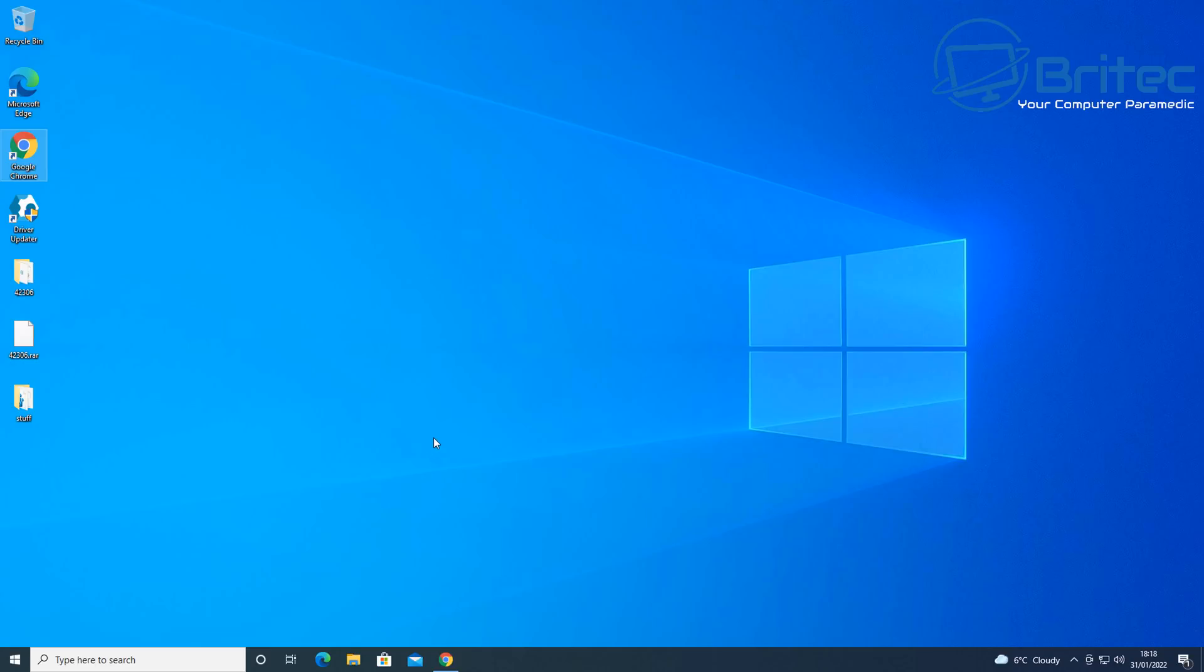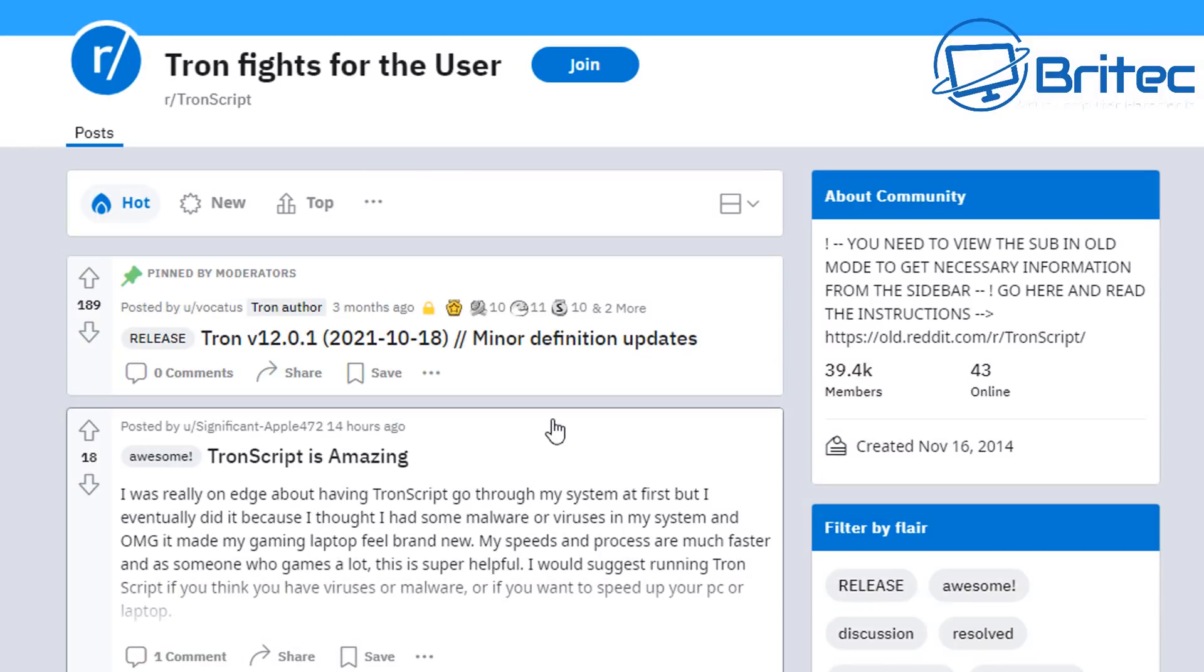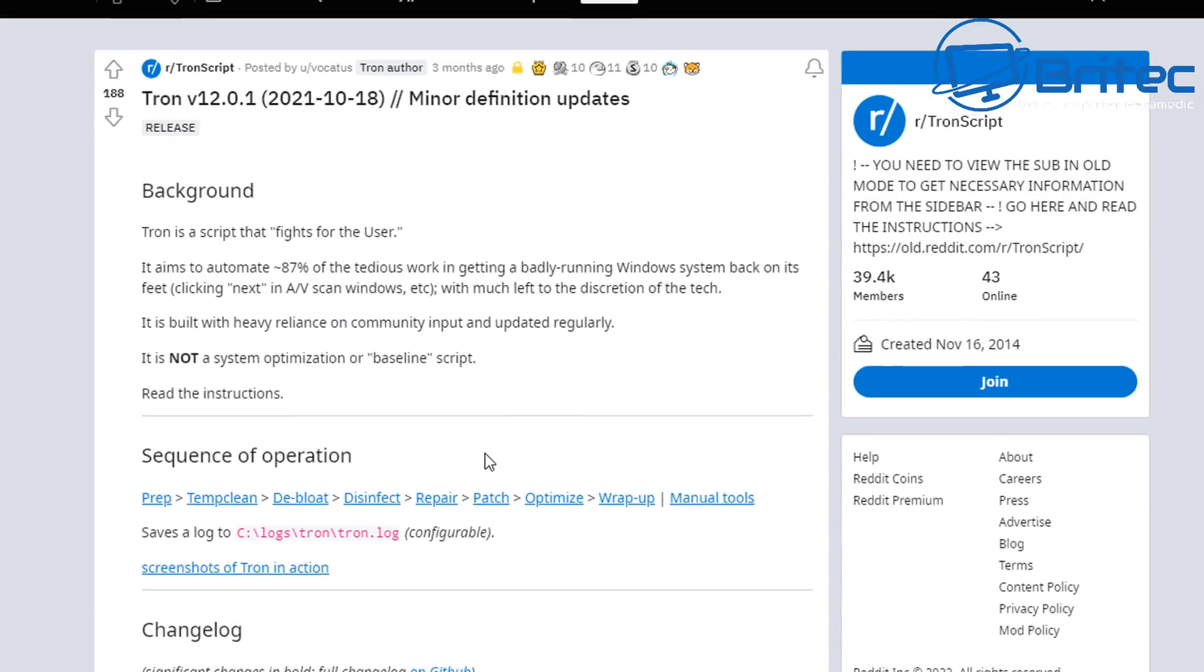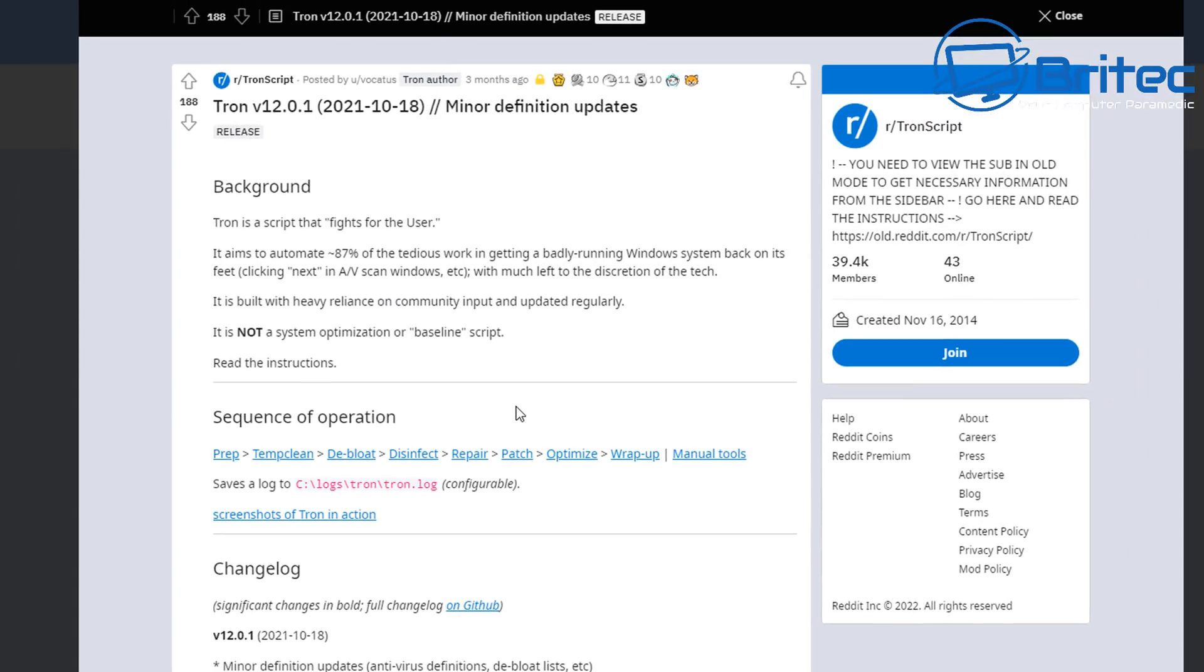It's going to be a program called Tron. Now Tron has been out for a very long time here, and you can see this is Tron version 12 at the time of making this video, and it aims to automate 80% of the tedious work in getting a badly running Windows system back on its feet.